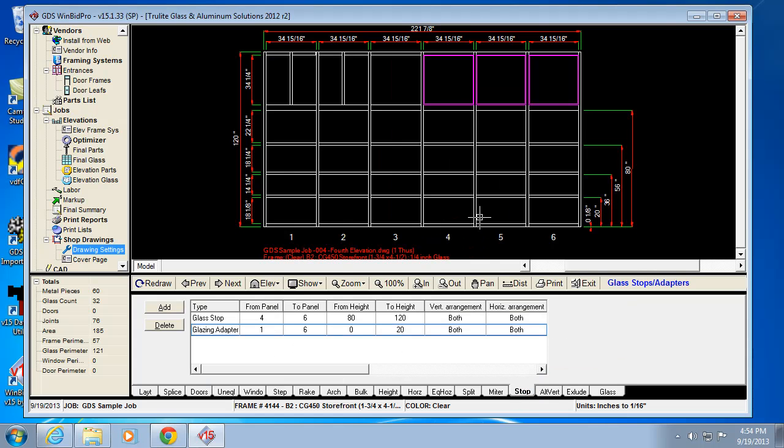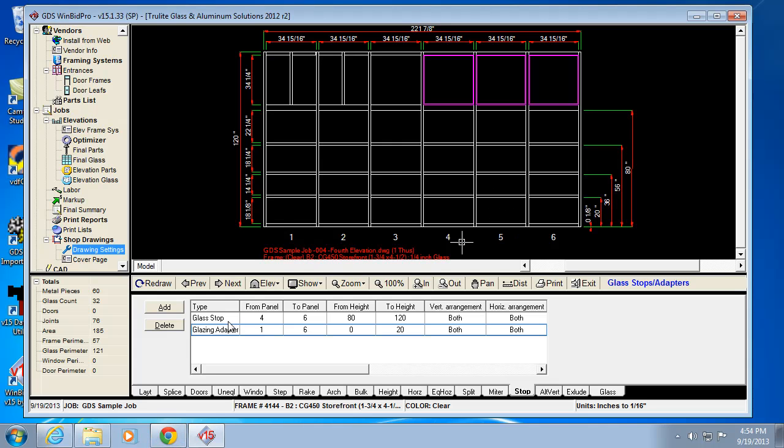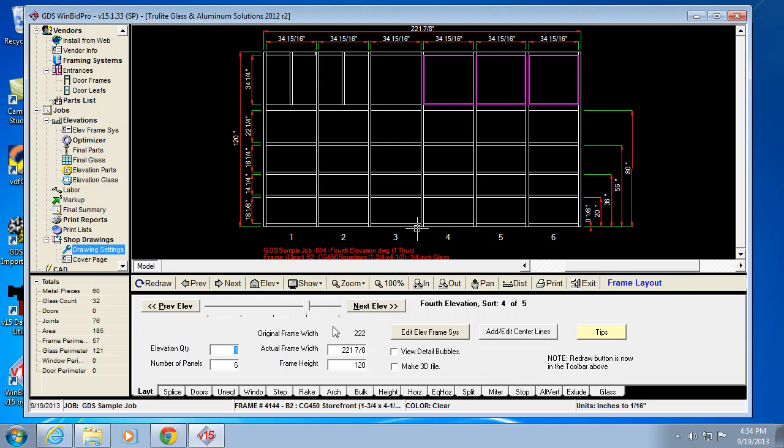So we don't see that on the drawing because it's not affecting the daylight opening. So we don't want to put the magenta lines on there because then you'll think it's glass stop. So what we do know is that the glazing adapter is added to the drawing, and this is where. The part numbers will show up when you optimize and see them in the cut list.